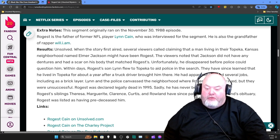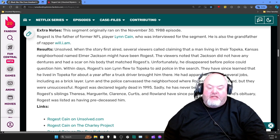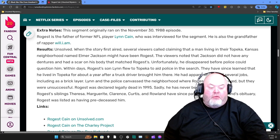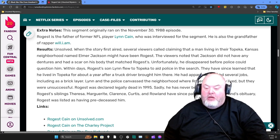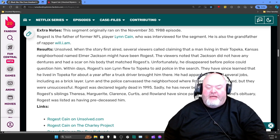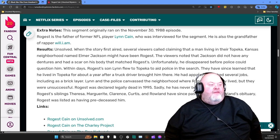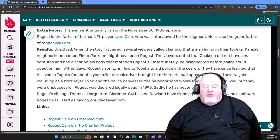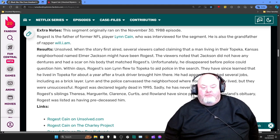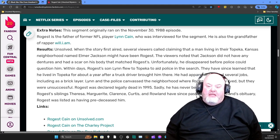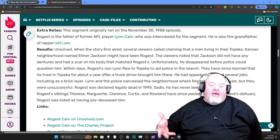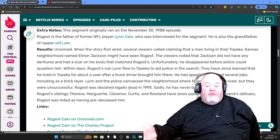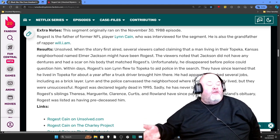Rogers' siblings — Teresa, Marguerite, Clarence, Curtis, and Roland — have since passed away. In Roland's obituary, Rogers is listed as having pre-deceased him. So the family actually believes that Rogers has passed away, which is sad. It sounds like he still has family who cares enough for him — it's nice that they're trying to keep his memory alive.